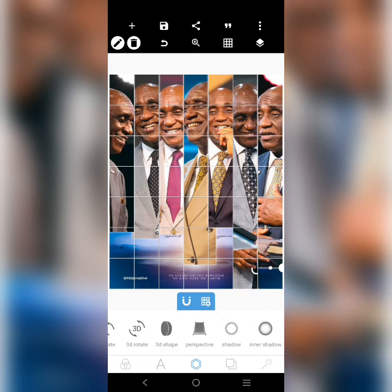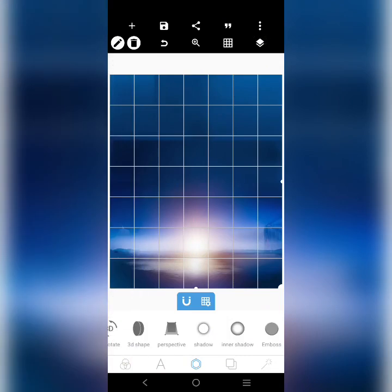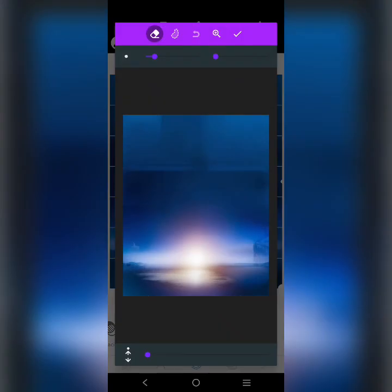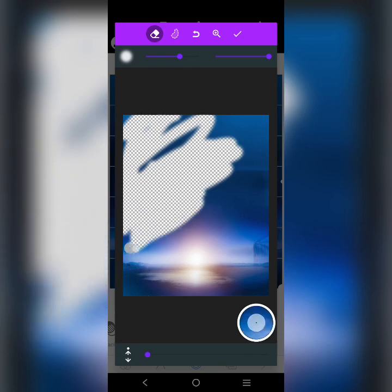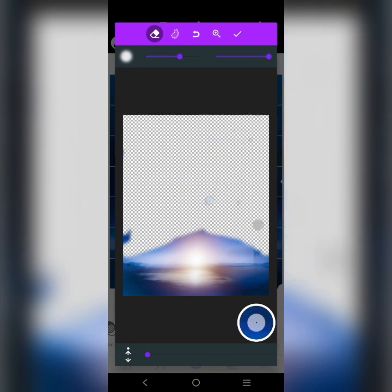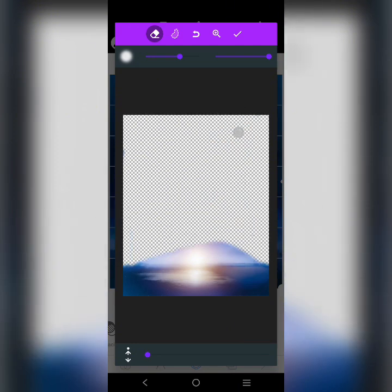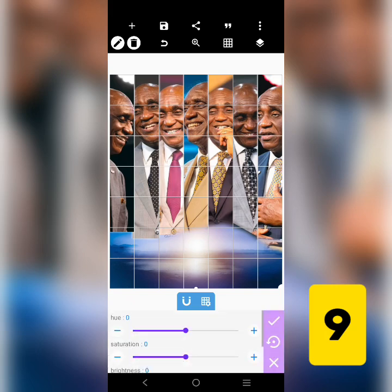Now that I'm done placing all the images, the next thing I want to do is blend the whole thing. We're going to bring the background to the front — that background — and then blend it. We're going to come here and remove the parts that we don't want. I don't want all these parts. If I do it like that, this is what I'm going to get, and then we can work on it. Let's come back to the background again.